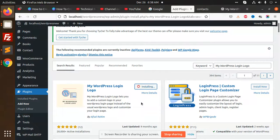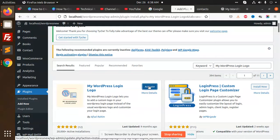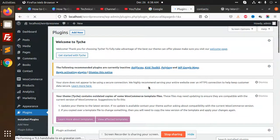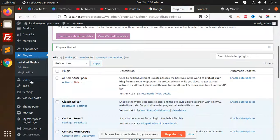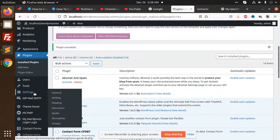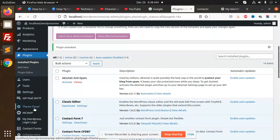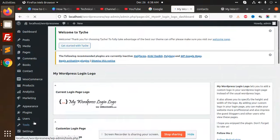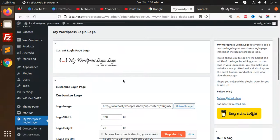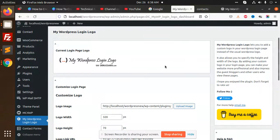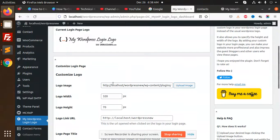I'm going to install this plugin, activate this plugin. Okay, so let's go to My WordPress Logo.